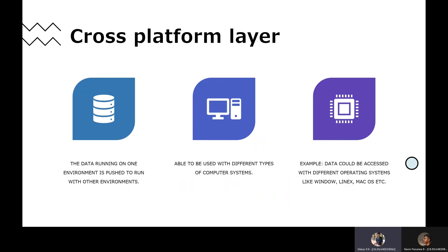The third layer of the Smart Grid is the cross-platform layer. It is able to run across different types of computers — meaning if the same set of layers is running in one environment, it can be pushed to a different environment without recreation of the OS. For example, data could be accessed in different operating systems like Windows, Linux or Mac OS.